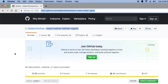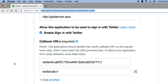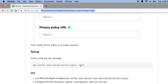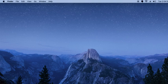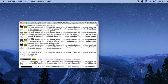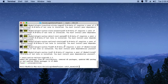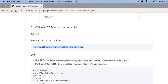First, install this npm package. Once the package is installed, we will implement it in iOS. First, link this npm package.